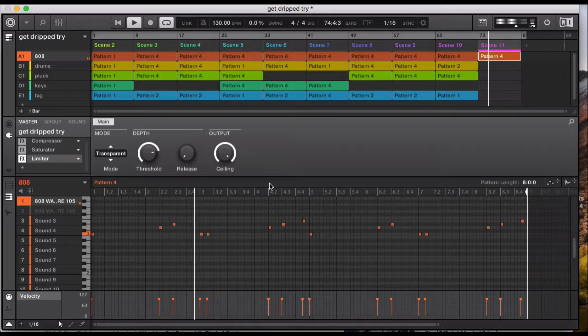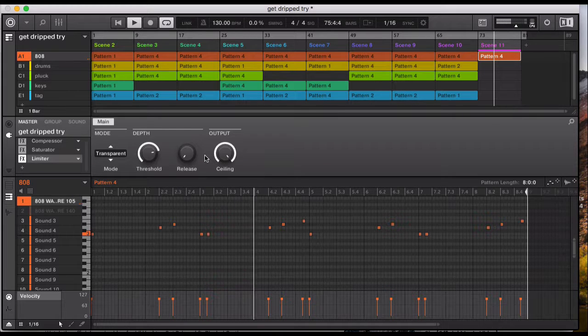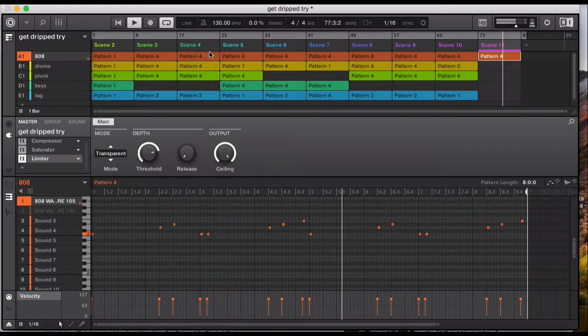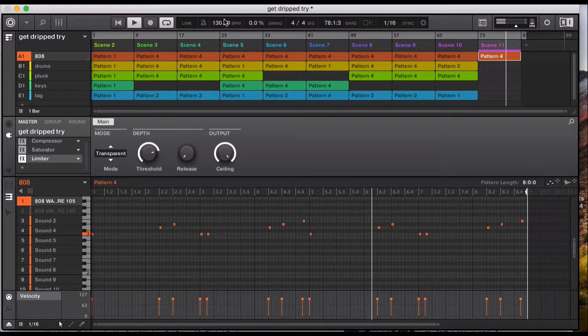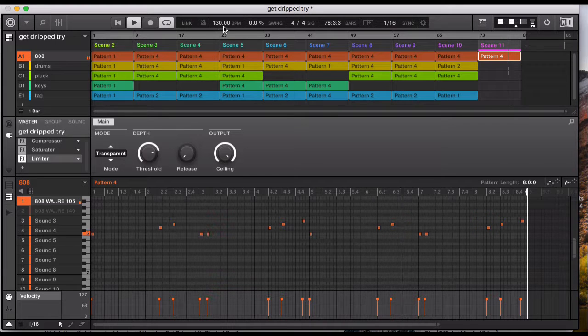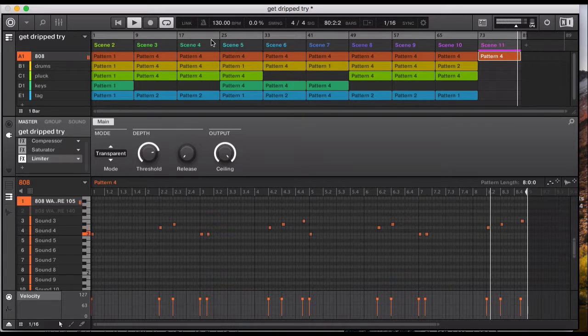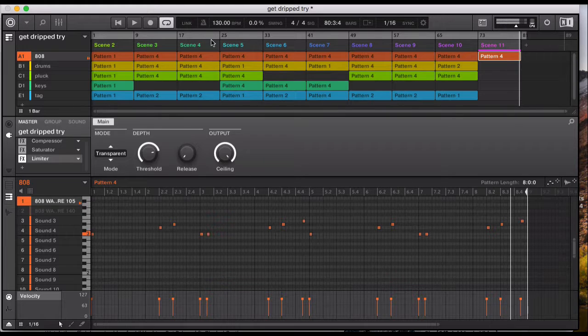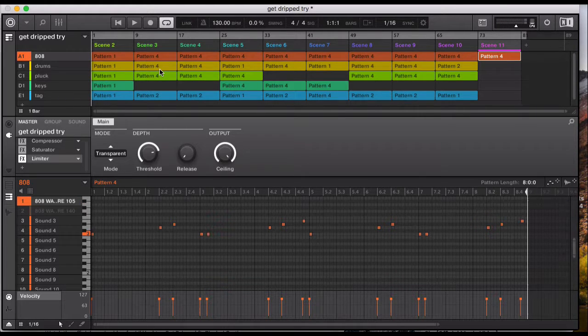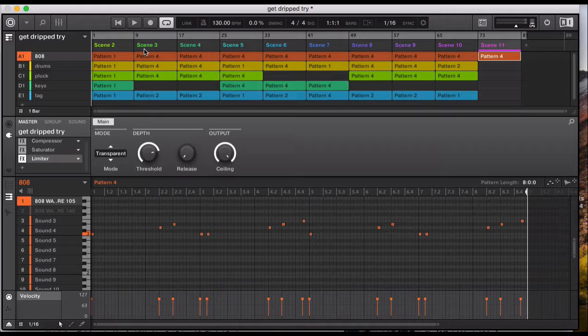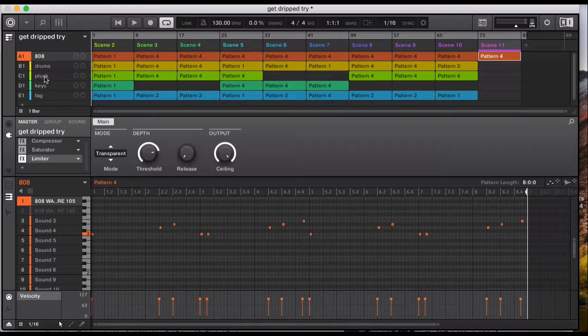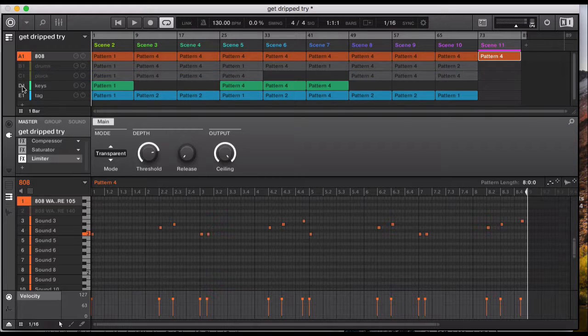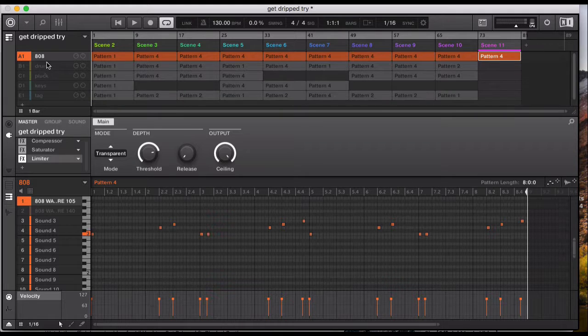So let's break it down. I've got my Machine file, started at 130 BPM, that was the tempo. So I'm using the hardware and the software for this particular track. I've got an 808, some drums, a pluck sound, some keys, and my voice tag. So we'll begin with the 808.